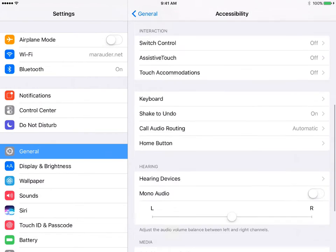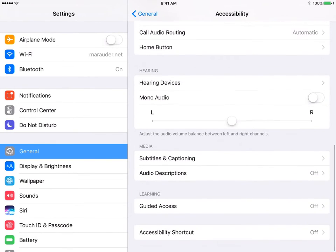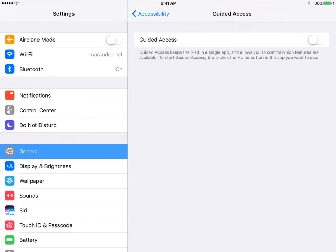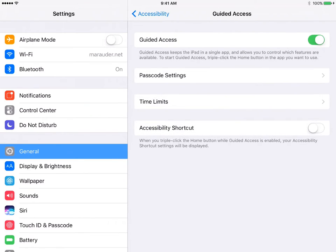Scroll down to the learning section, click on Guided Access. Turn that on.